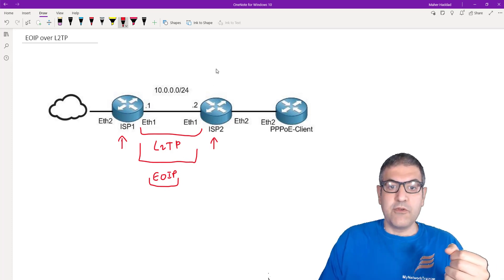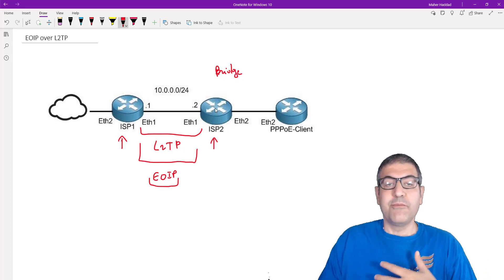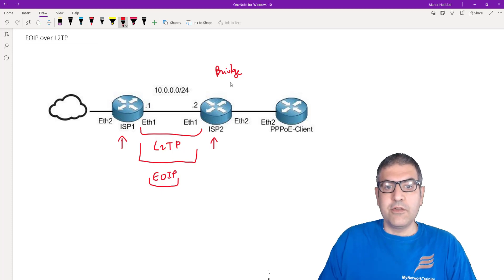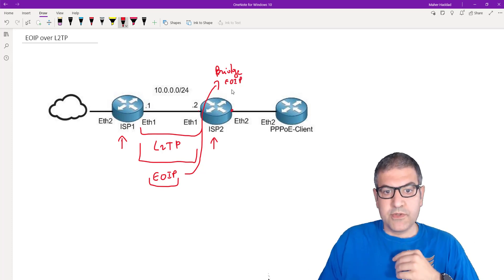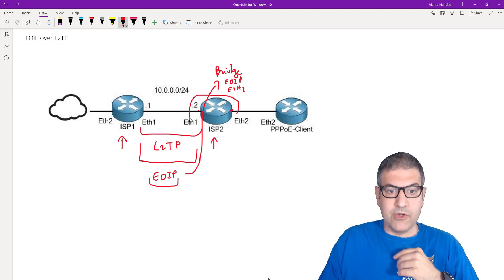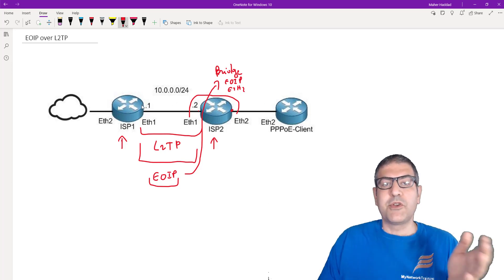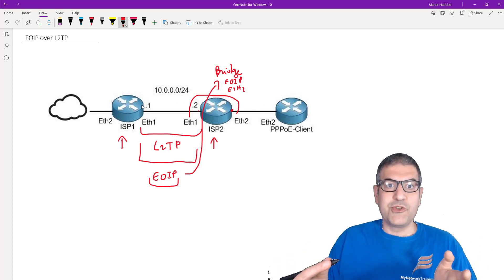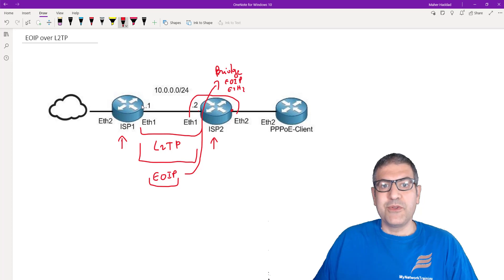What I'm going to do is create a bridge interface on ISP1's router — the one I now own after buying ISP2. On this bridge interface, I will put the EOIP tunnel, and I will also add Ethernet2 into this bridge. This will act like a switch, so this router will be able to reach the other router because we have made Layer 2 bridging between them.